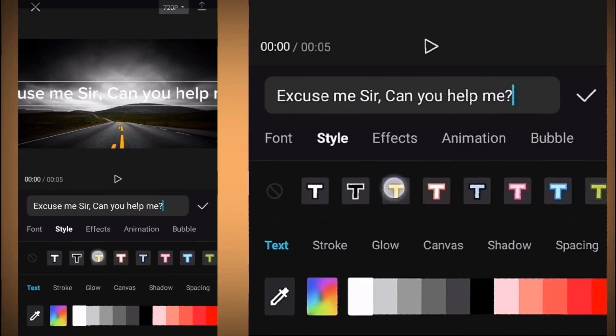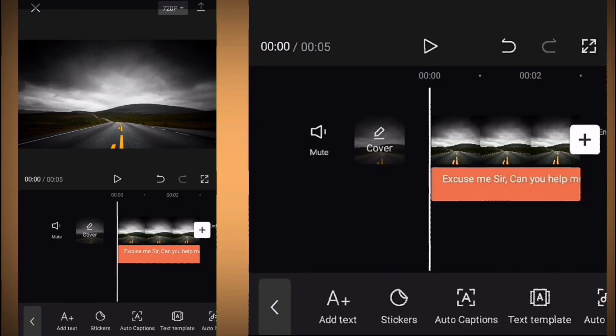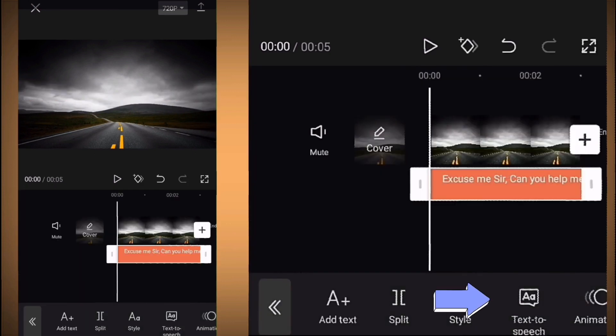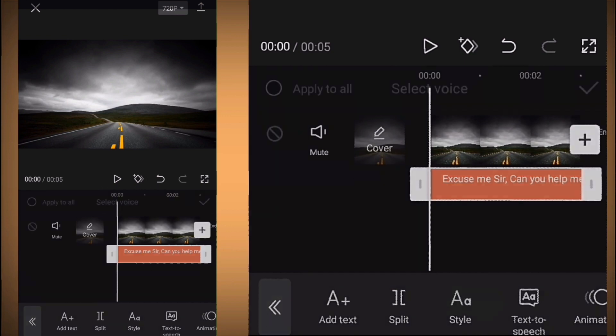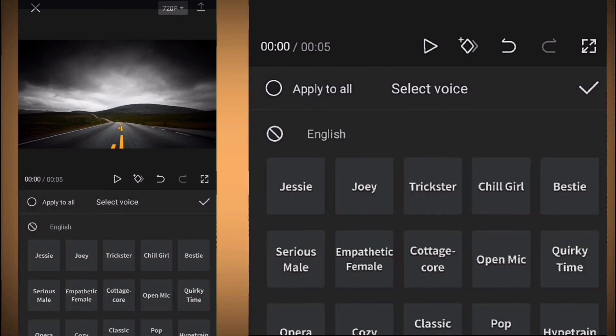Now let's add a text. How to convert this text to speech? It's super easy. You just click on text to speech and choose the best voiceover for you. Let's try some of them.